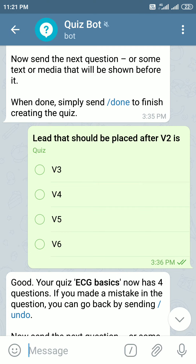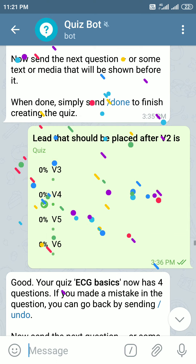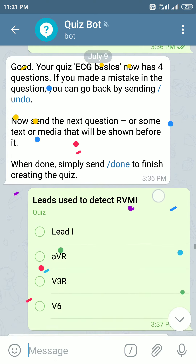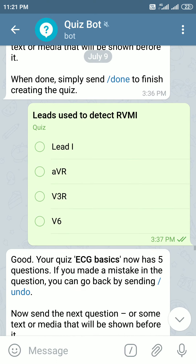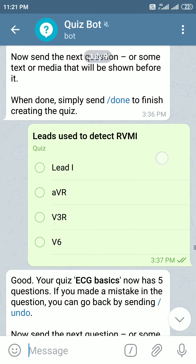The lead that should be placed after V2 — normally we tend to mark V3 as the answer, but after lead V2, V4 should be placed at the apical impulse, and V3 should be placed in between V2 and V4. So the best answer would be V4.